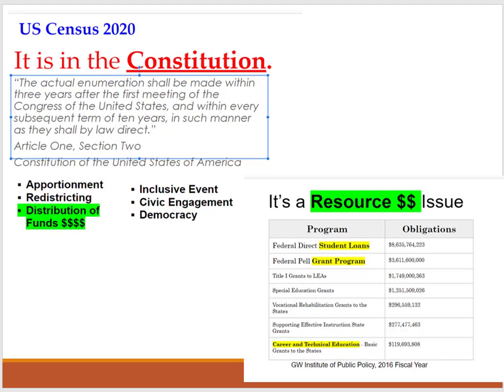For example, thinking about student loans or grant programs — you can see Title 1 grants and special education grants. When people ask why it's important to take the census, or why some people are hesitant to participate, I at least want to plant the seed: as a young adult, it comes around every 10 years. It's not just a question of voting and representation — there are many reasons the census is extremely important.